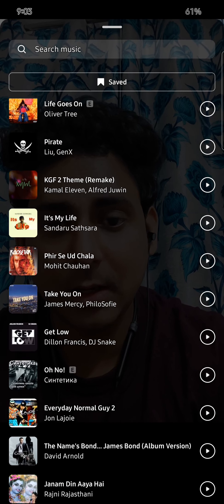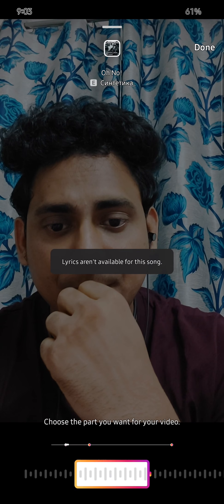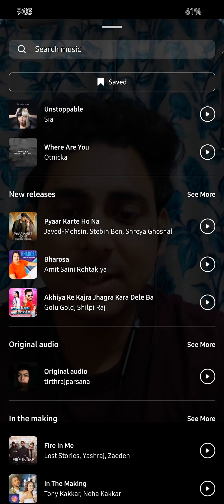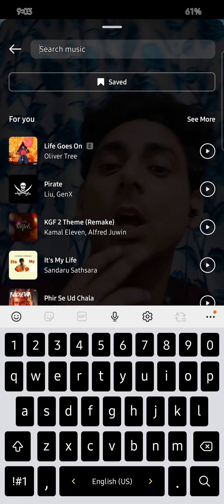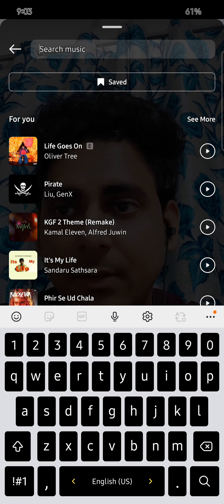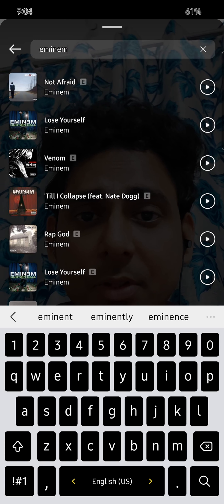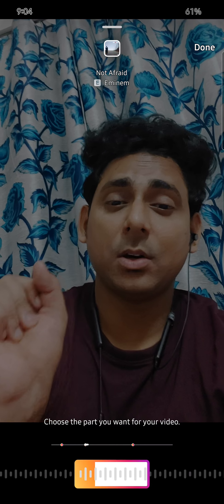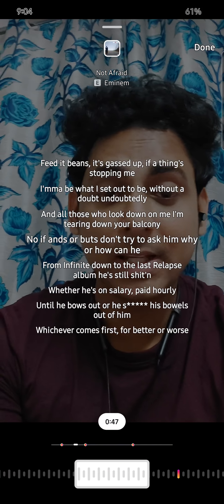You can go back and browse different popular audios that come up — these are extremely popular audios appearing here. If you can't find a specific audio, you can search for it. For example, I'll search for Eminem as a musician or rapper. Once you find the audio, you can preview it and jump to any portion of the music you want to use.